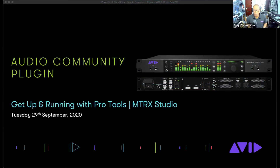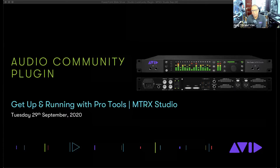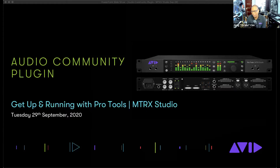Hello everyone, welcome to our next edition of the Avid Audio Community Plugin series. My name is Greg Chin — it's a pleasure to have you all here. Thank you for joining, whether you're a familiar face or a new one. Wherever you are in the world, good morning, good afternoon, or good evening. We hope everyone's staying safe. We've got a really special one today, and many of you have been asking about it.